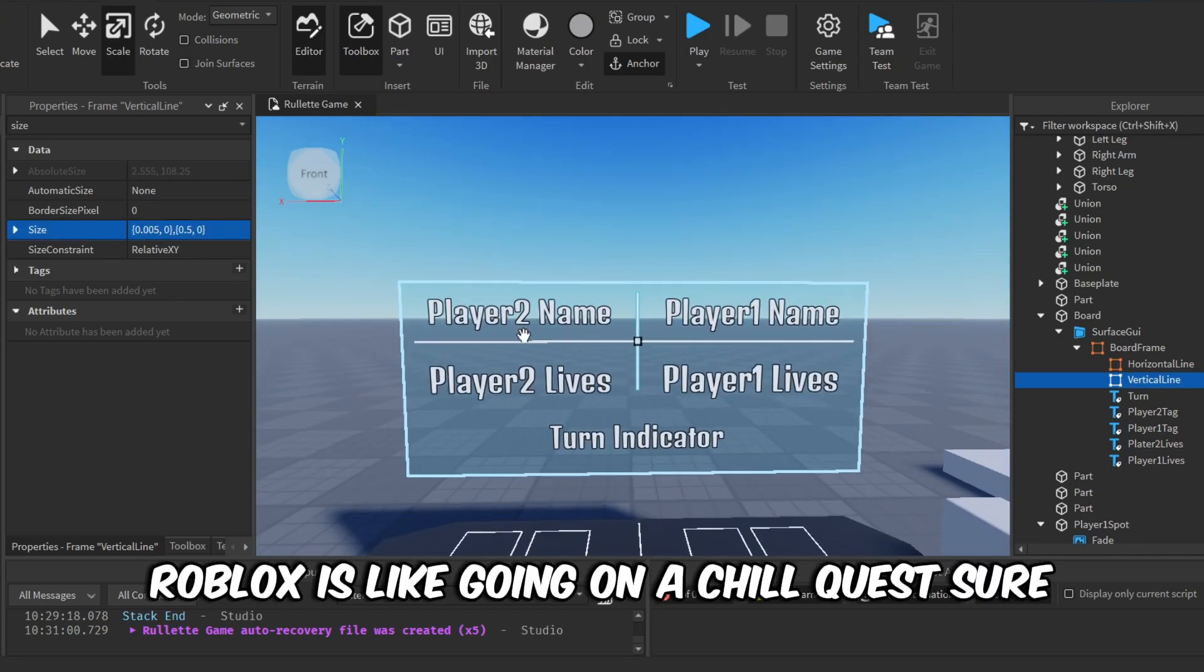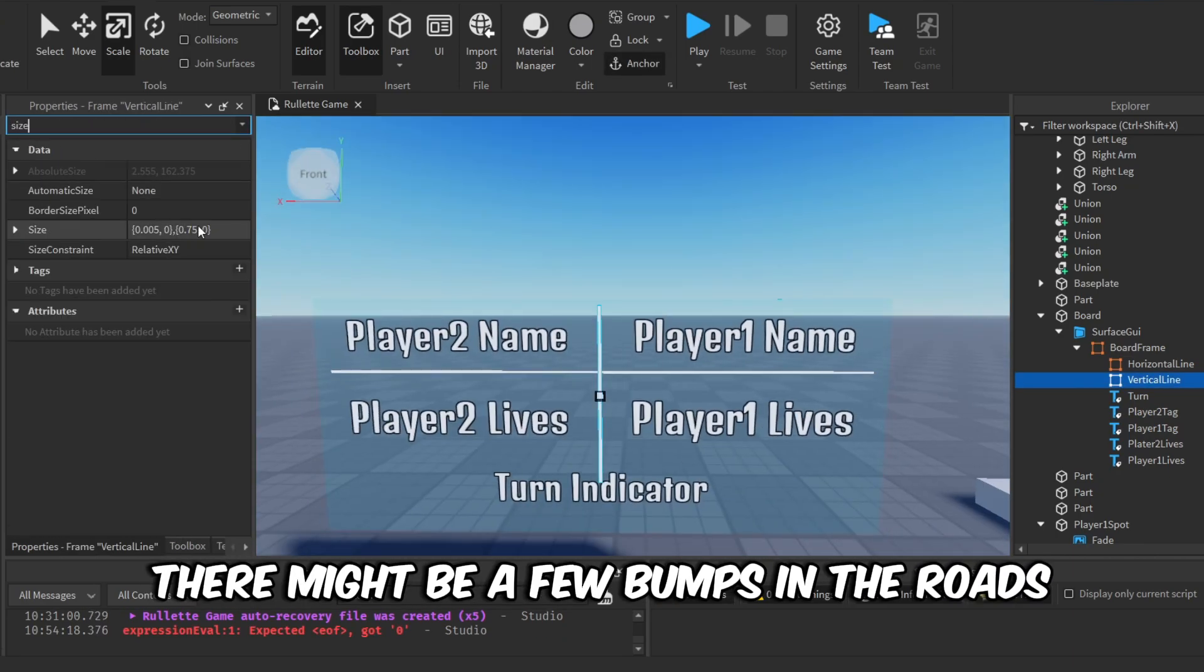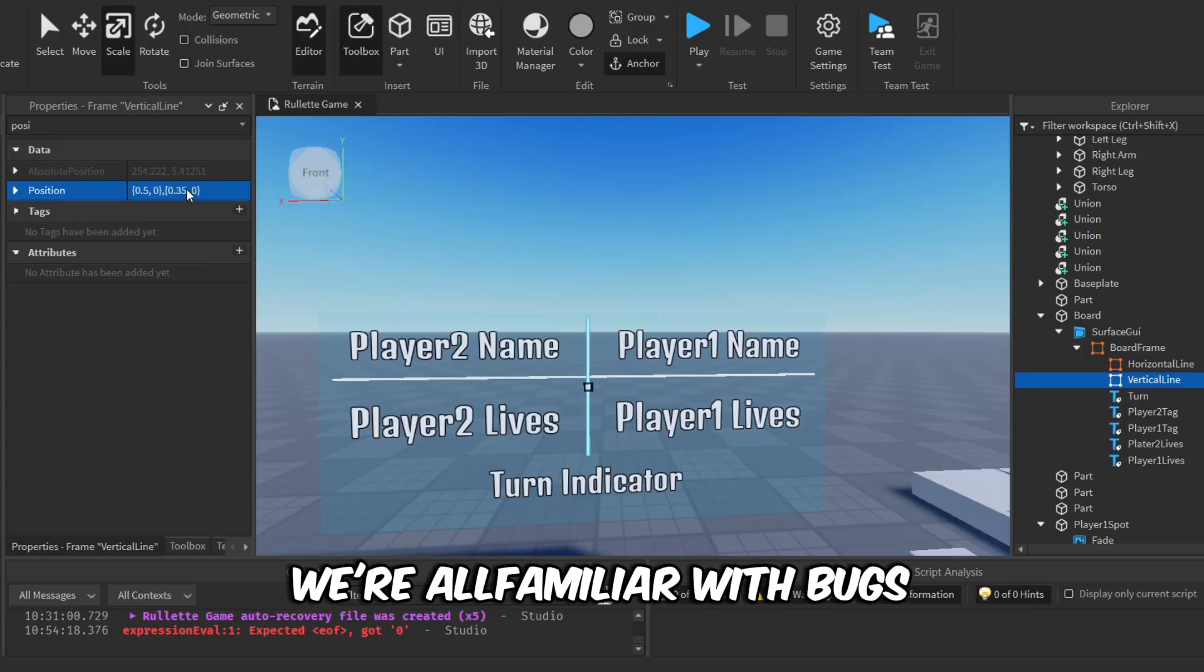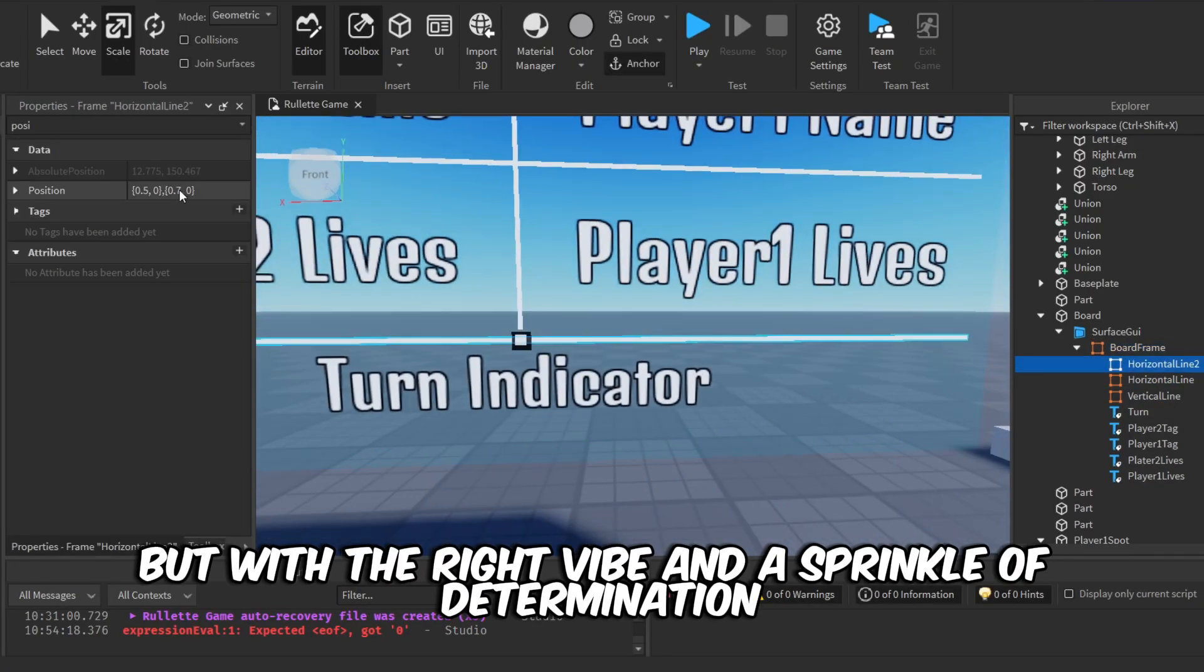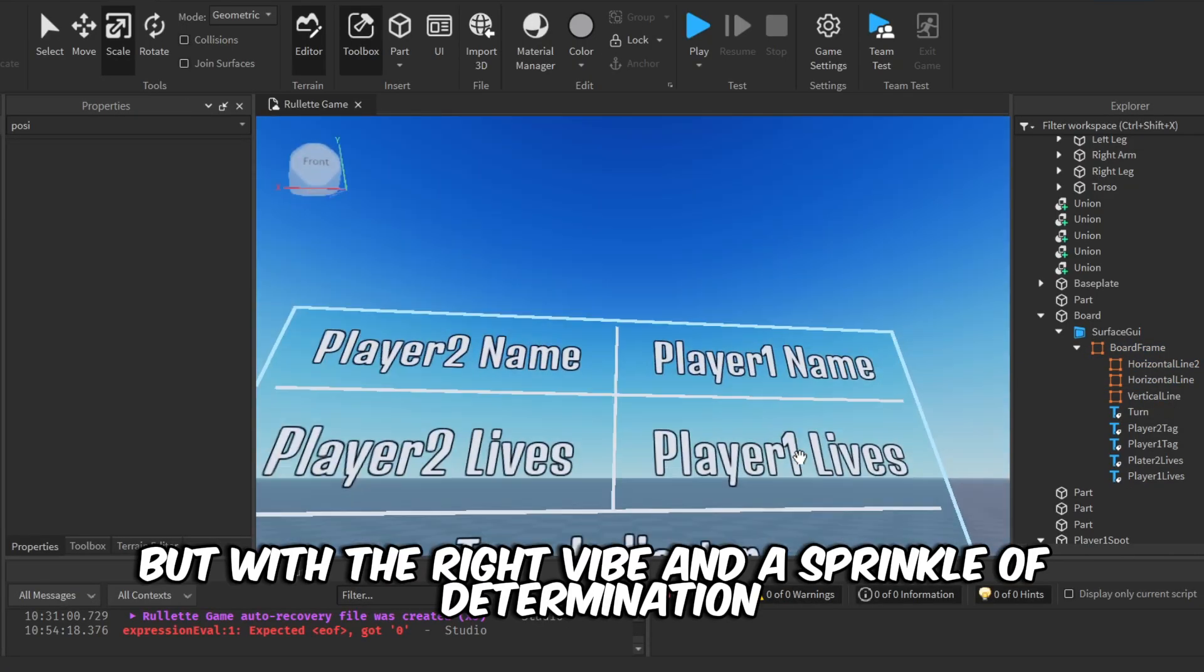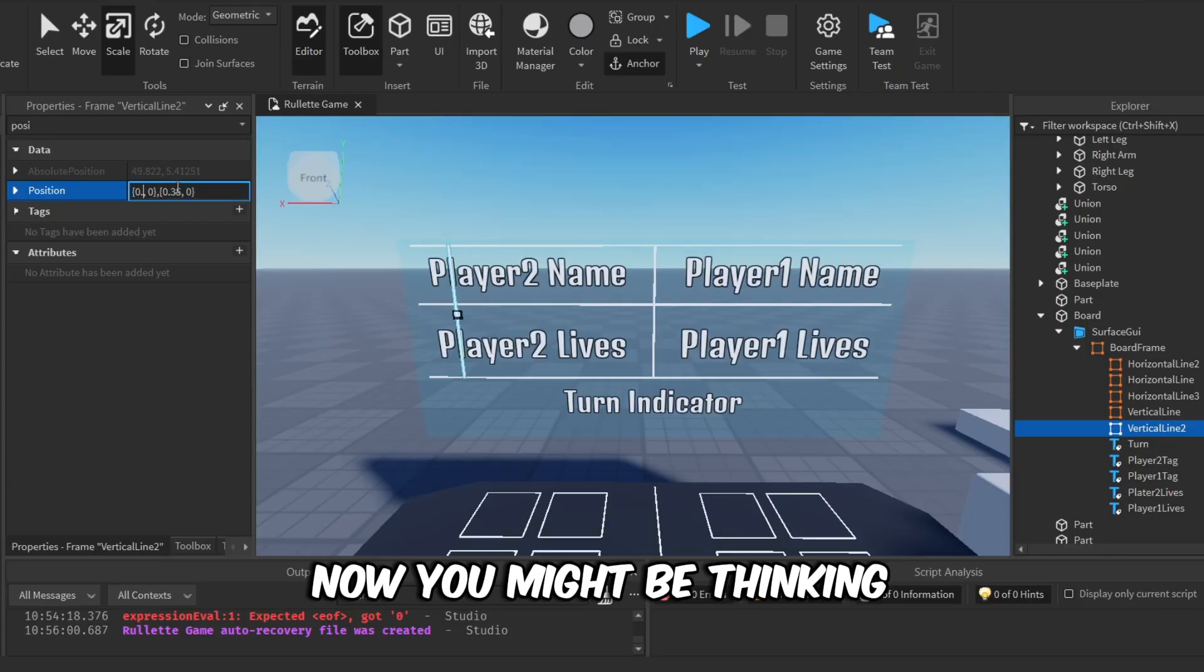So learning to script in Roblox is like going on a chill quest. Sure, there might be a few bumps in the road, like bugs—we're all familiar with bugs—but with the right vibe and a sprinkle of determination, you'll totally crush it. Trust me.